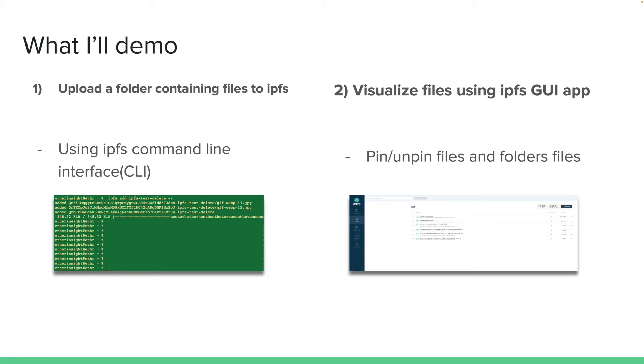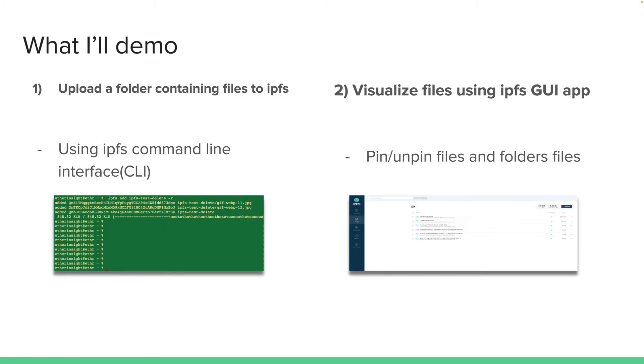So now I'll demo a way for you to upload a whole folder containing files to IPFS. And I will, first of all, upload a folder using the IPFS command line interface or the CLI. As you can see on the left, this is what it looks like. I use a command IPFS add, folder name, recursive, and then all the contents will be added. And then I'll go to the IPFS GUI application, as you can see on the right here. And then I'll visualize my files that I uploaded. And then I can do things like pinning, which will permanently store that image on IPFS. So let me move to the command line interface.